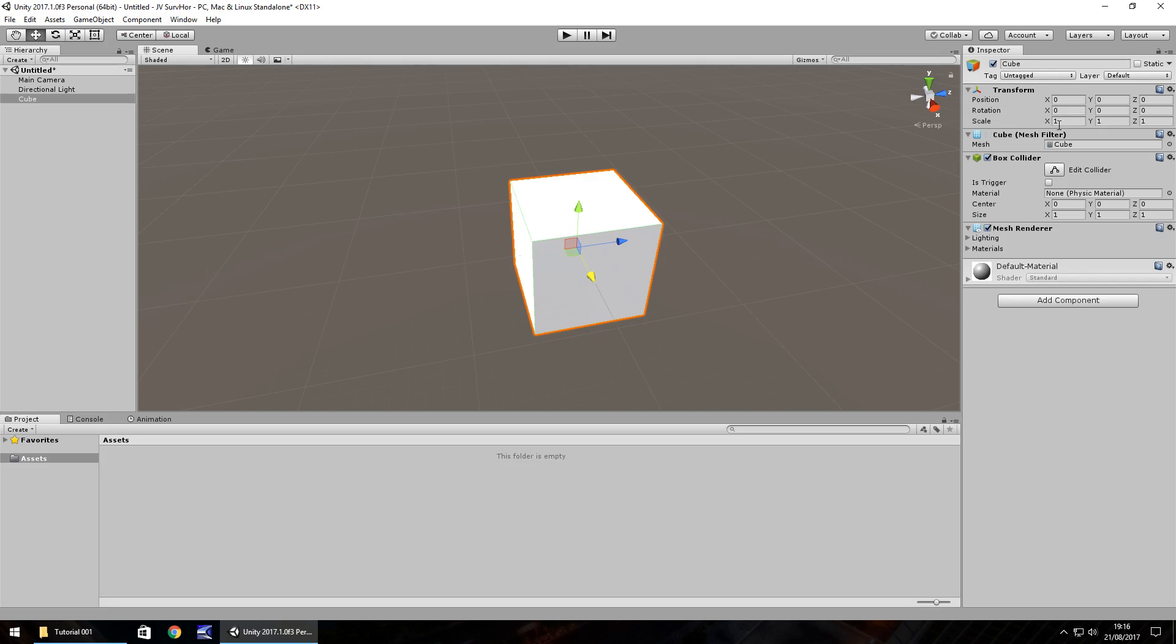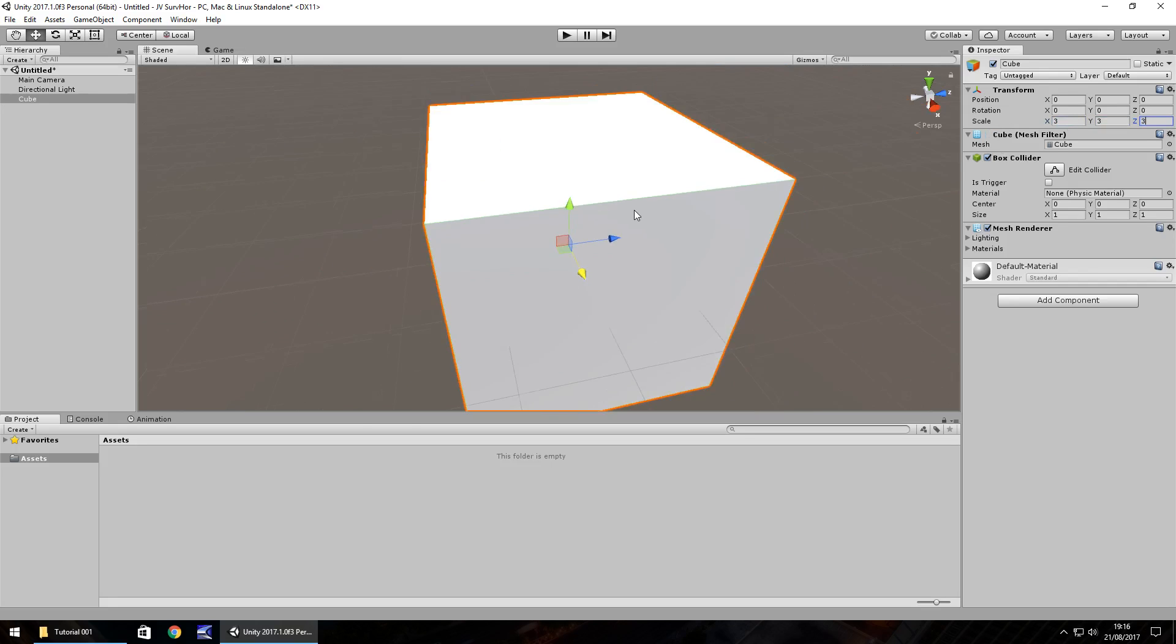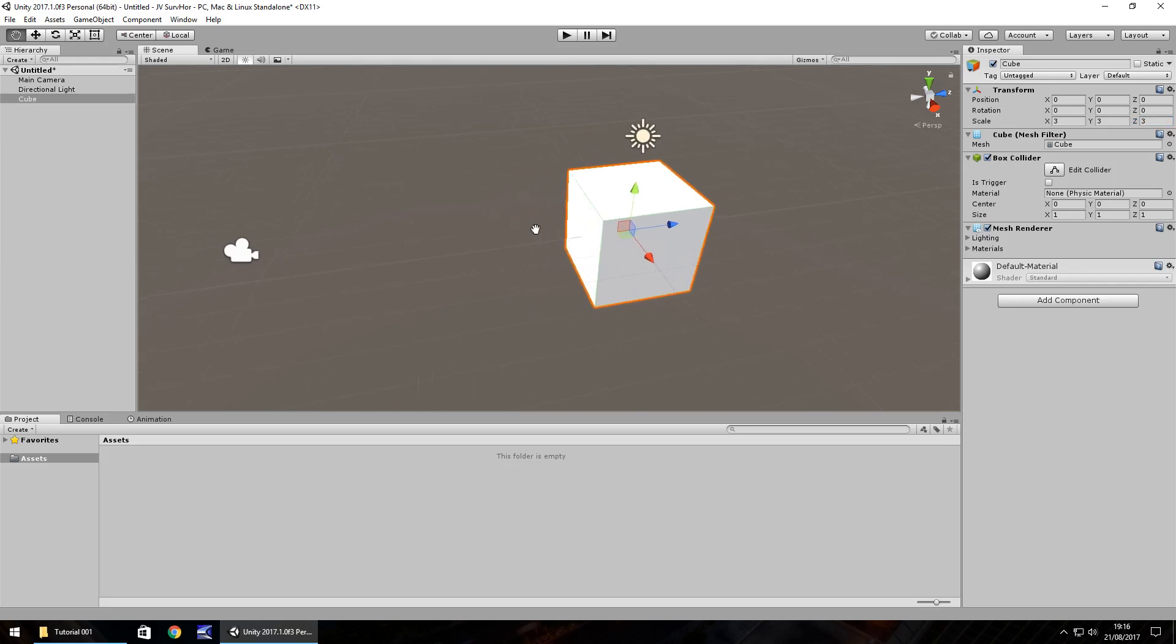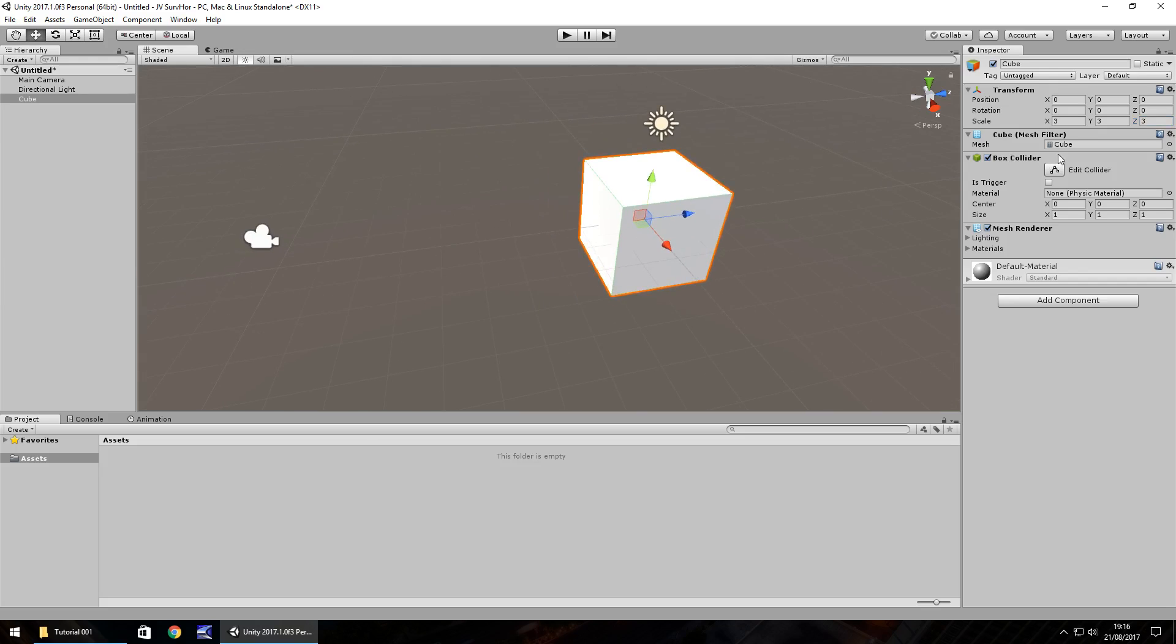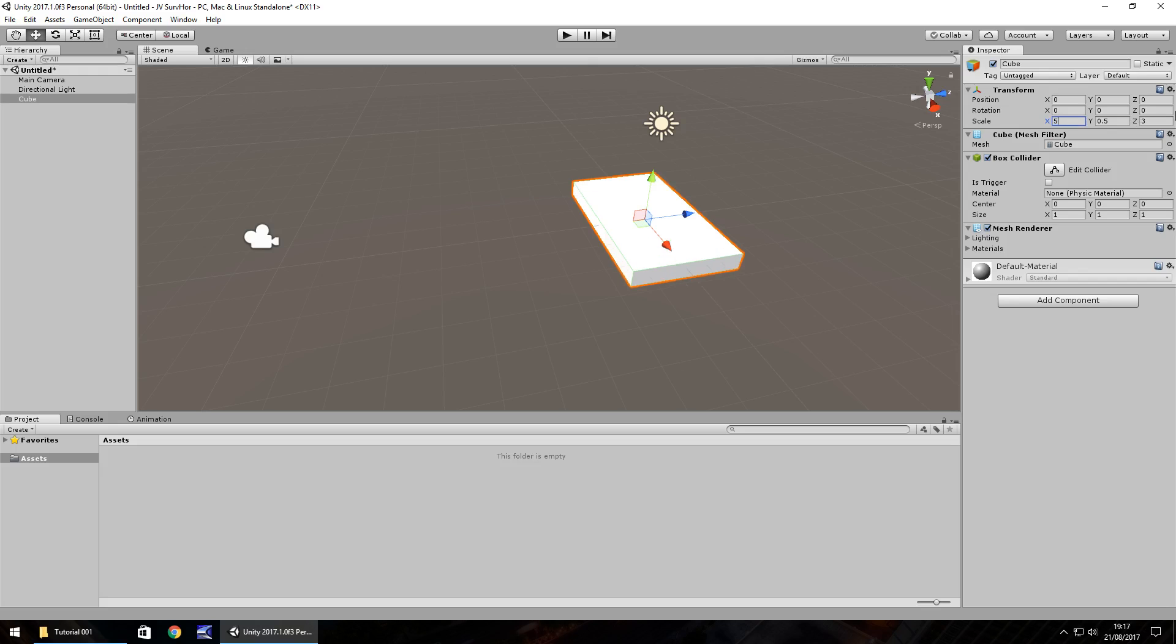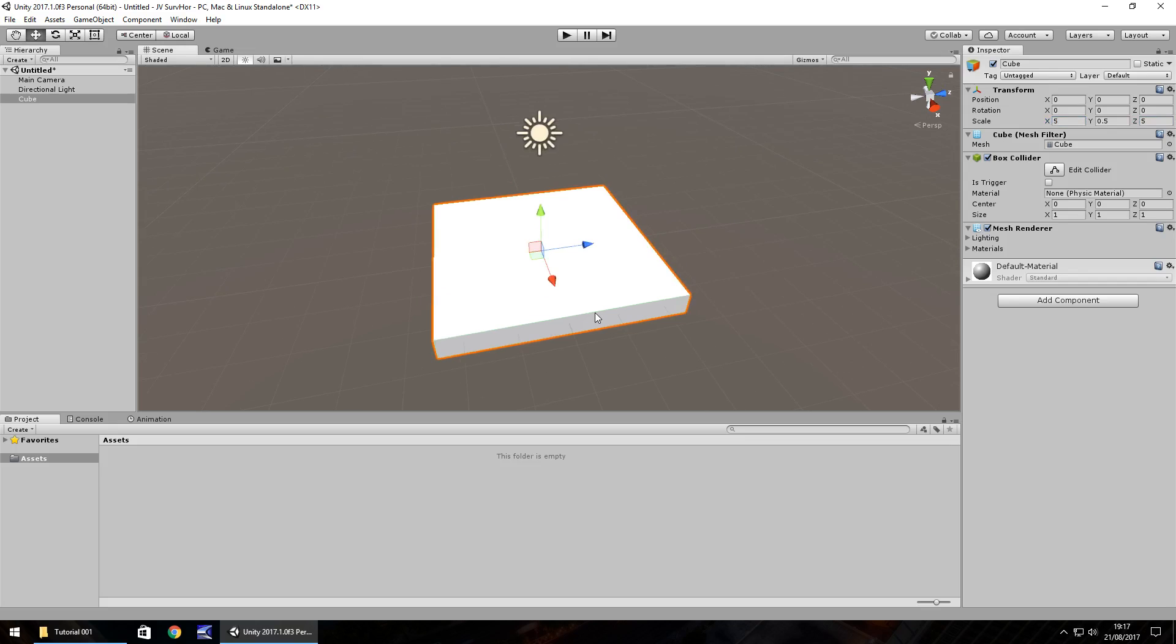So the scale is the size of the object. So if we have this as three by three by three, we can see if we scroll out our cube has become three times larger. So what we'll do now is let's have this as kind of a floor. So let's make it thinner so we can change the Y because we want to make it thinner. So we want to decrease here. So let's hold our mouse over here, hold down the left mouse button and shrink it. And we can see it decreases. Or we could manually type in 0.5 and hit enter. And there we go. So let's increase the size going outwards and longwards to five by five.